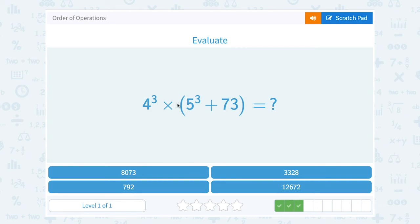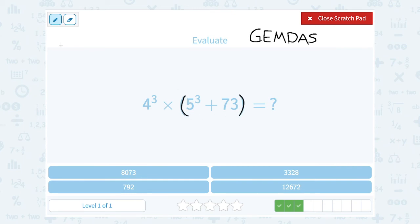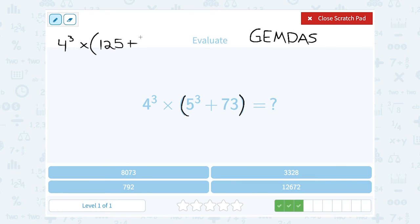This time we have 4 to the 3rd power times 5 times the quantity 5 to the 3rd power plus 73. It is helpful to always write GEMDAS on your page when working on order of operations. I start with my grouping symbols, leaving the 4 to the 3rd alone for a minute. Inside the grouping symbols, I do the exponent before I add: 5 to the 3rd power — 5 times 5 times 5 — gives me 125. Then I add 73: 125 plus 73 gives me 198.